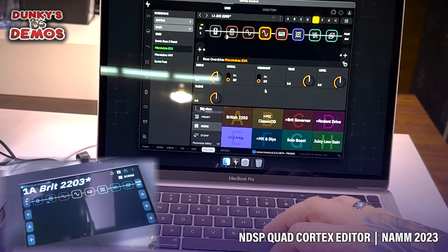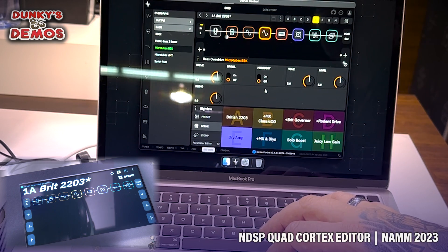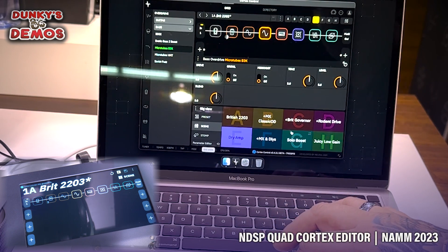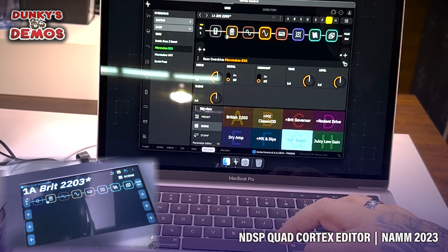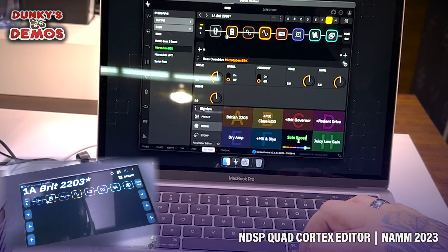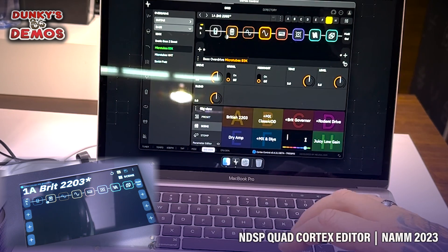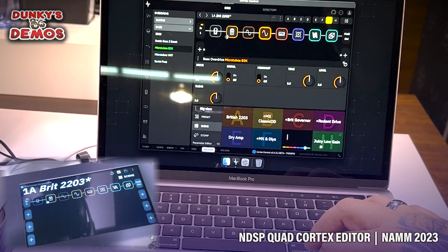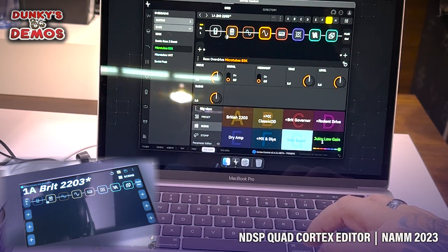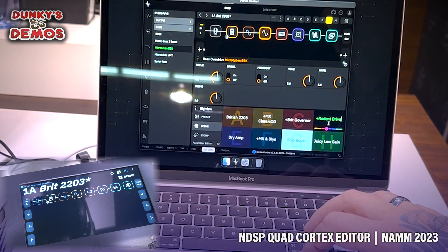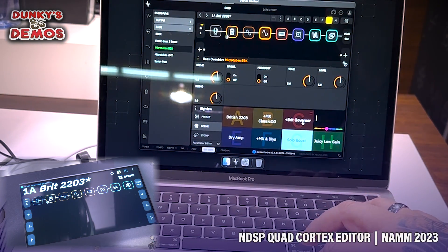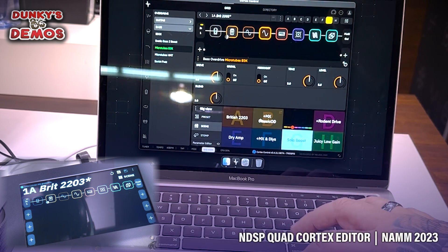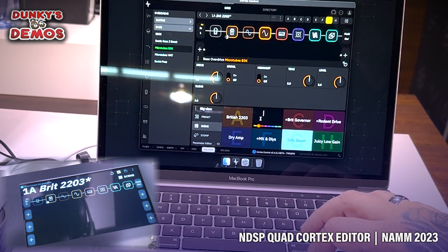Hopefully this thing will be released soon-ish and we will have it to play with at home. Oh, double-click and you can change the name of your stuff. Really, really nice. Super intuitive.